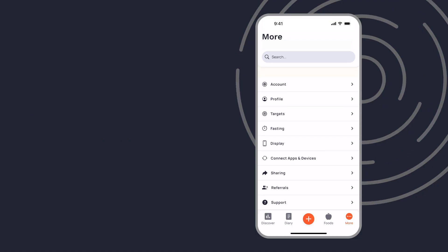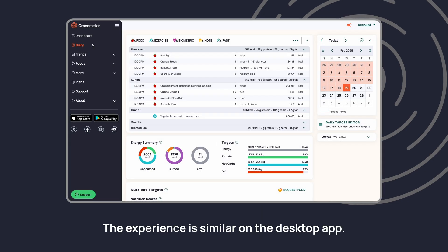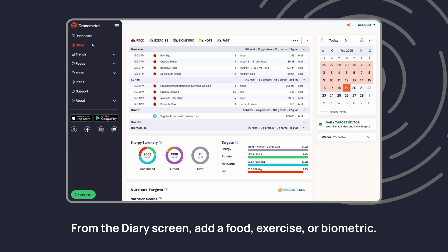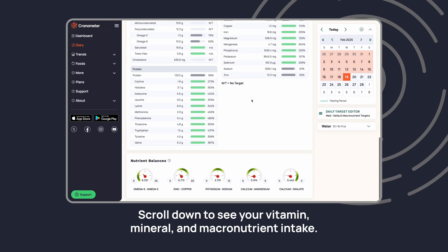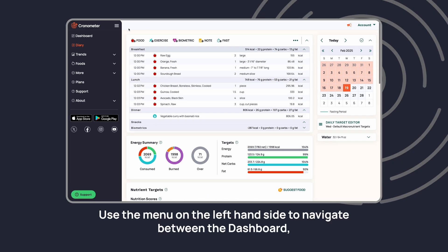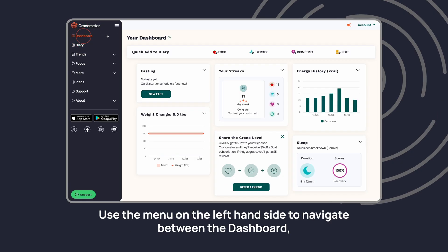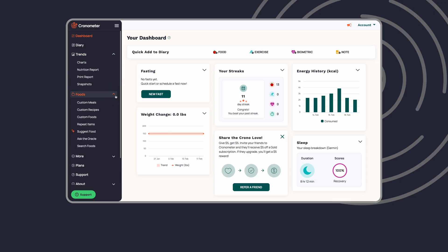The experience is similar on the desktop app. From the diary screen, add a food, exercise, or biometric. Scroll down to see your vitamin, mineral, and macronutrient intake. Use the menu on the left-hand side to navigate between the Dashboard, Diary, Foods, and More pages.